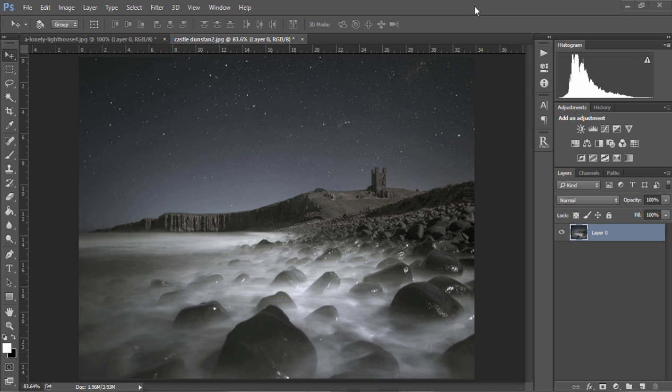Today we're going to learn to create the Orton effect in Photoshop and we're also going to look at how we can apply our Orton effect so that it doesn't blow out any highlights in our image.